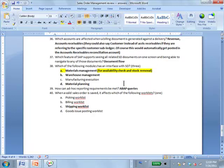Question 38: which modules have an interface with SD? Warehouse management obviously; manufacturing execution is not a direct option. Material planning — yes, because of customer independent requirements and so on. Materials management — because of the availability check and other things. When you schedule your sales order you do an availability check, and that information comes from the material master.